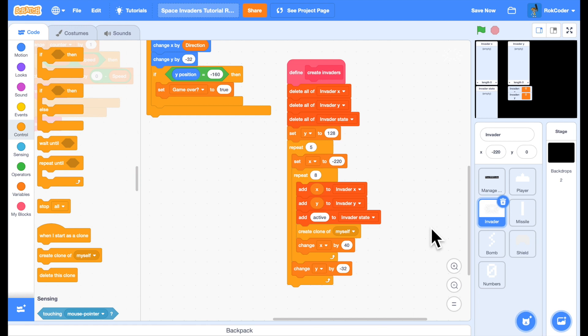So each clone will have a unique identified number. The first clone will be number one, the second clone will be number two, the third clone number three, and so on. The position of the first clone will be item one of invader X and item one of invader Y. The position of the second clone will be item two of invader X and item two of invader Y, and so on. So each clone correlates to an entry in the lists.